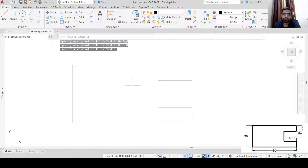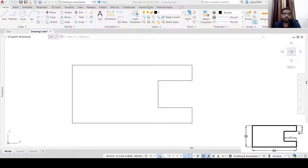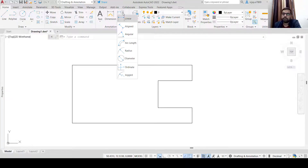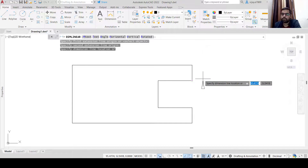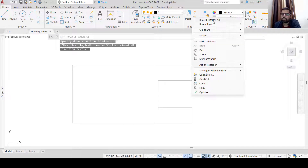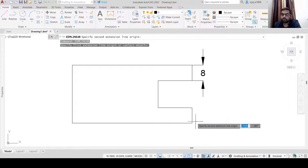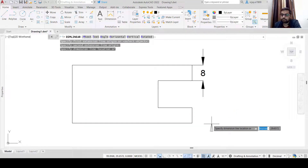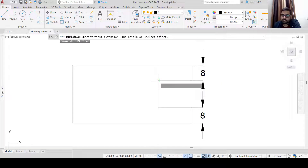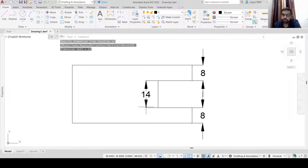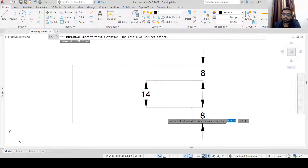Now if you want to add dimensions, you can use these options. I'm going to select Linear, then select the starting point, ending point, and the dimension is placed. Repeat the same DIM LINEAR command — select this point, then this point, and the dimension is placed. Right now the text size and arrow size are very large, so we are going to correct that. Let me place all the dimensions first.